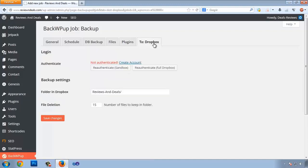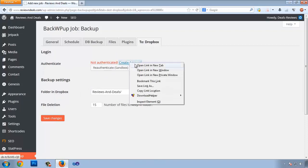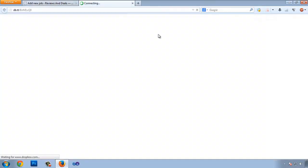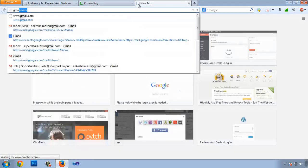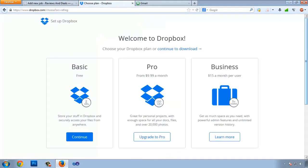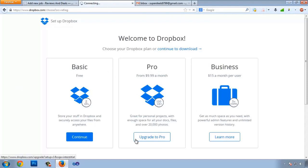Go to the Dropbox tab. We need a Dropbox account — if you already have one you can use it, but I'm going to create one. Choose your plan: Pro gives 100 GB, Basic gives 2 GB free, and Business is for five or more users. I'm going with the Basic plan. Click Continue.